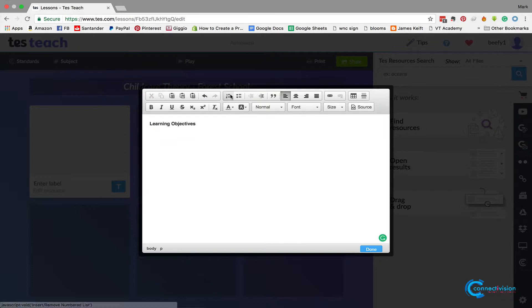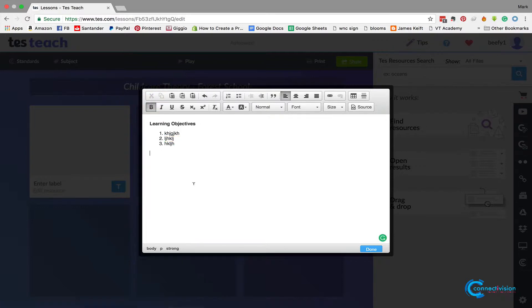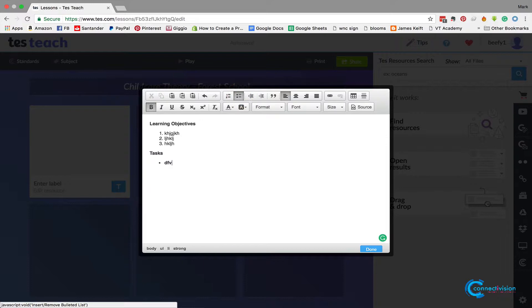So my learning objectives in there: learning objective one, learning objective two, learning objective three. And I can put in also my outcomes, session tasks in here. So again, we can put in the tasks.